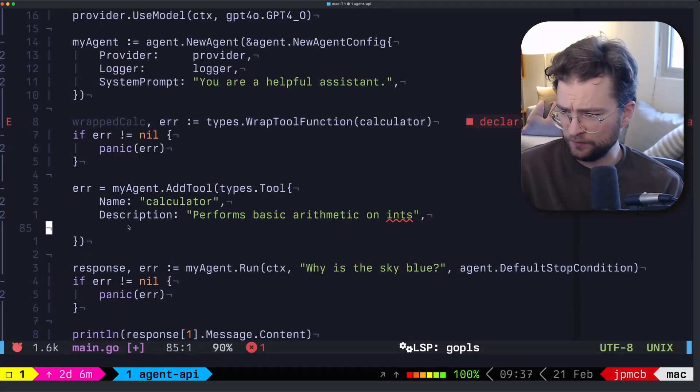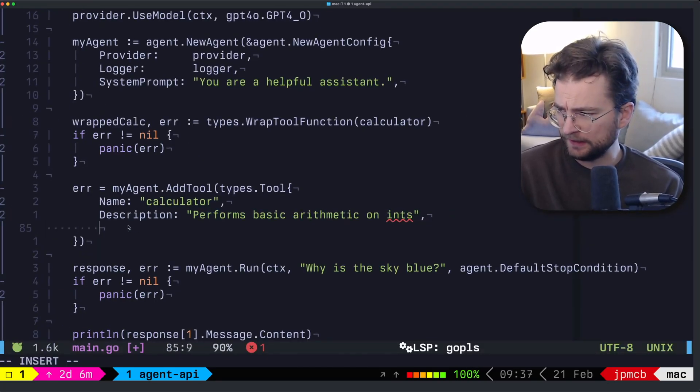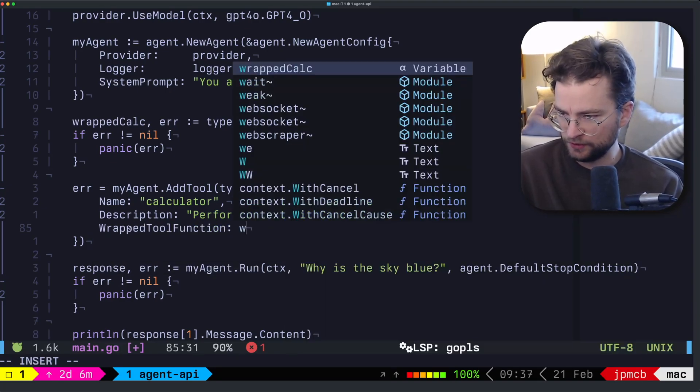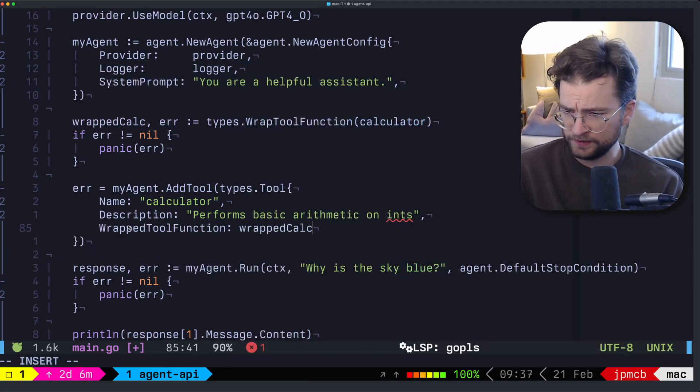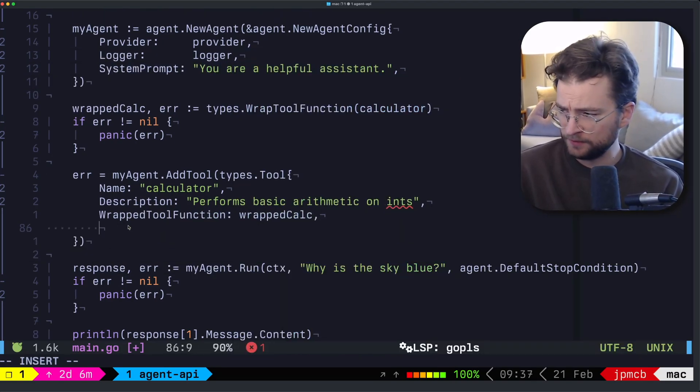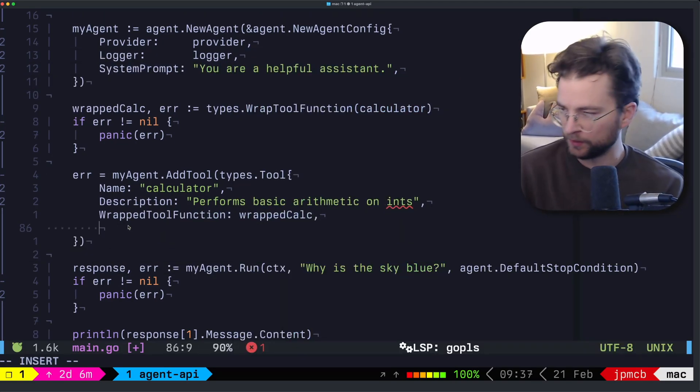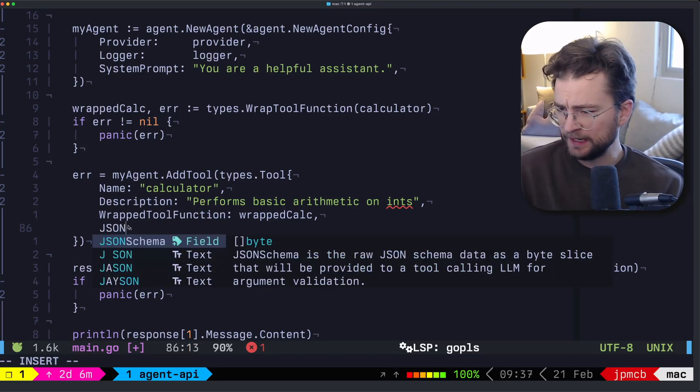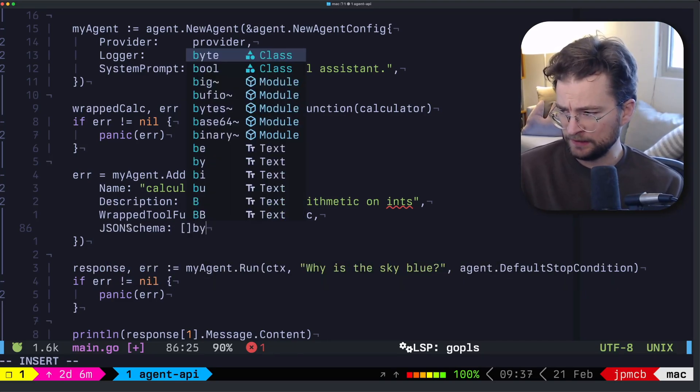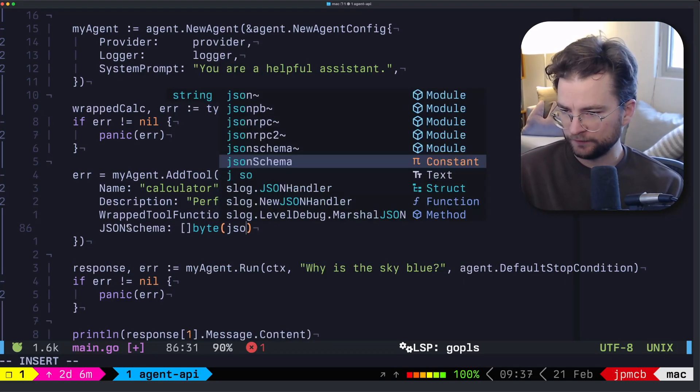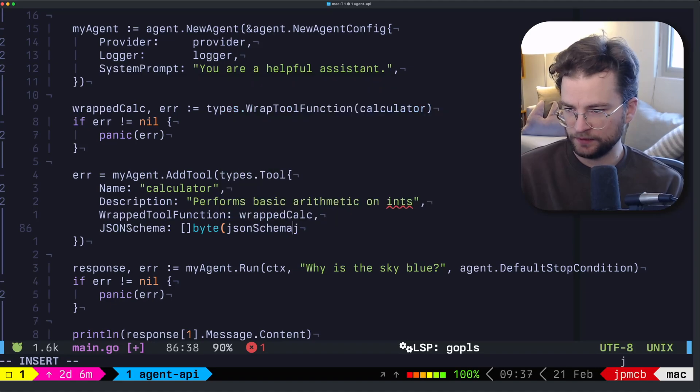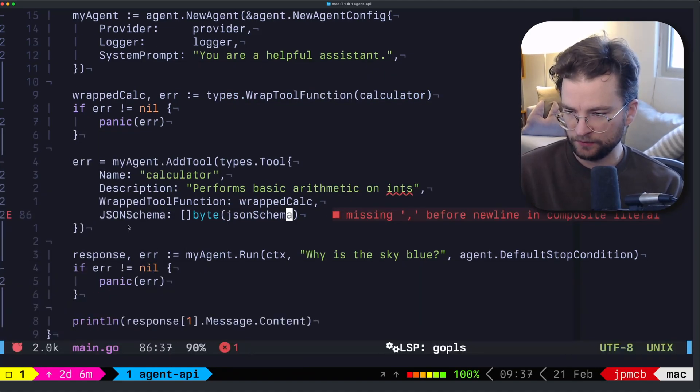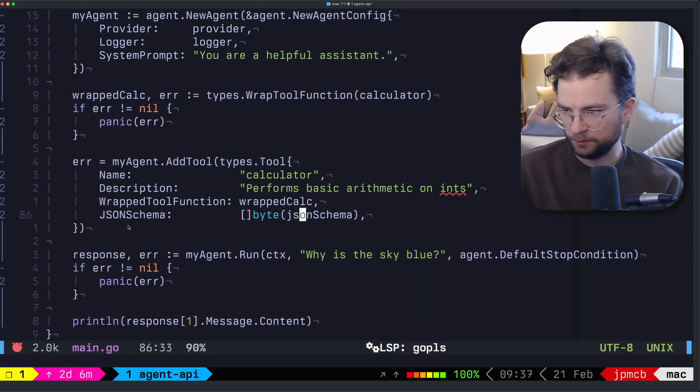And then we want to say, the wrapped tool function, which is going to be the wrapped calc. And those types match, so I won't complain. And then the JSON schema, which is going to be the bytes of our JSON schema. And again, that's just the hard coded bits there. Perfect. So now at this point, our agent should have the tool.